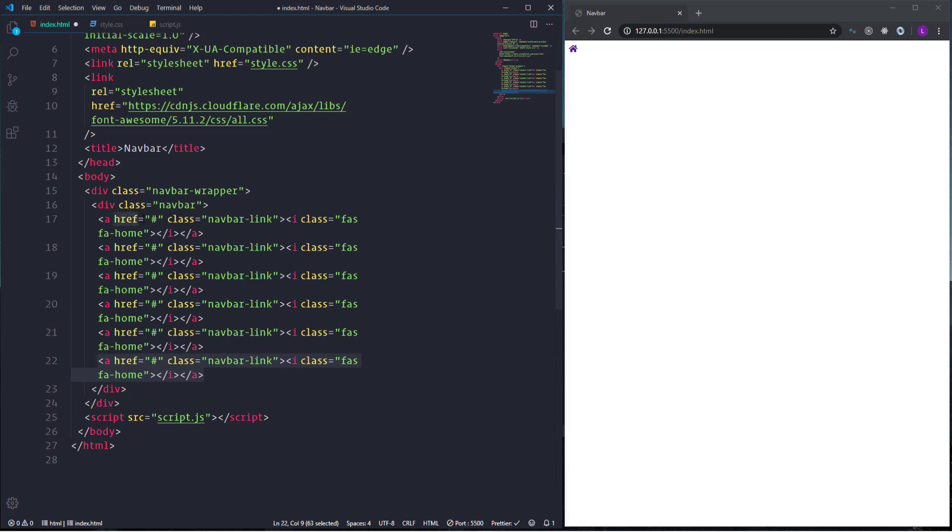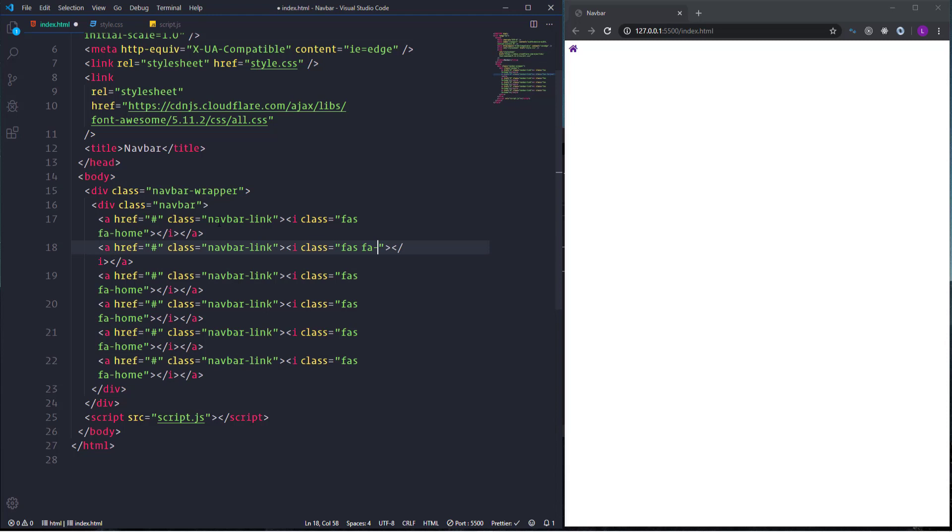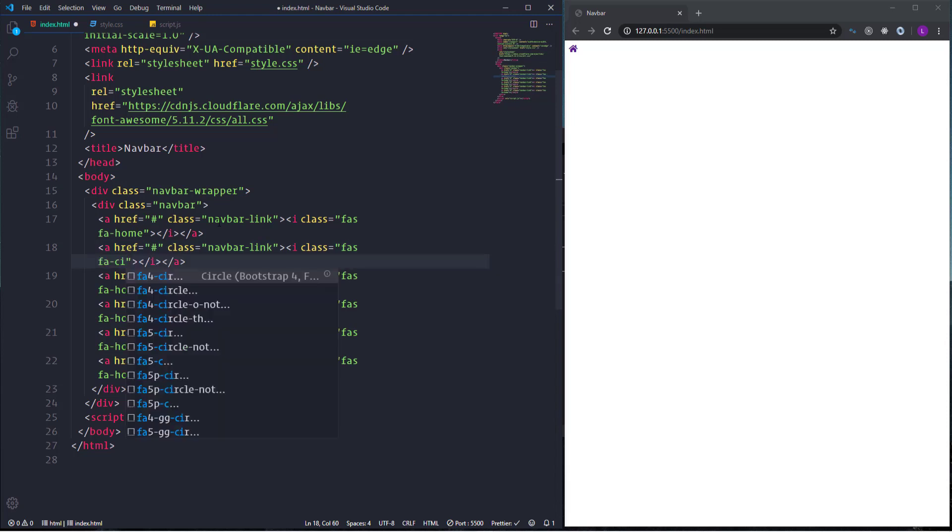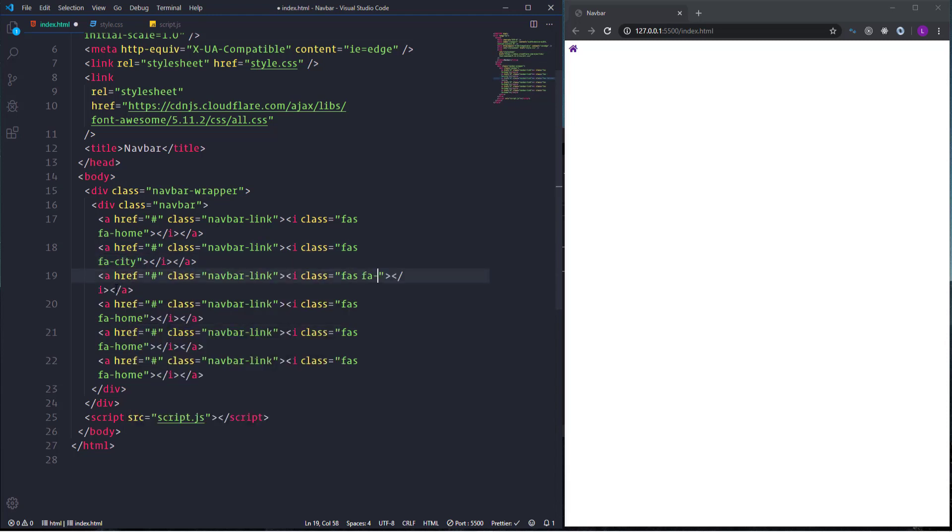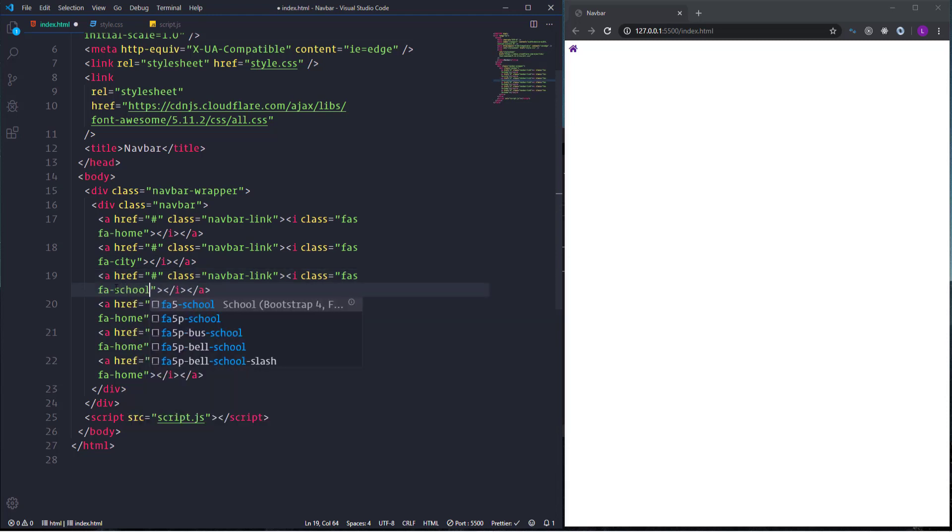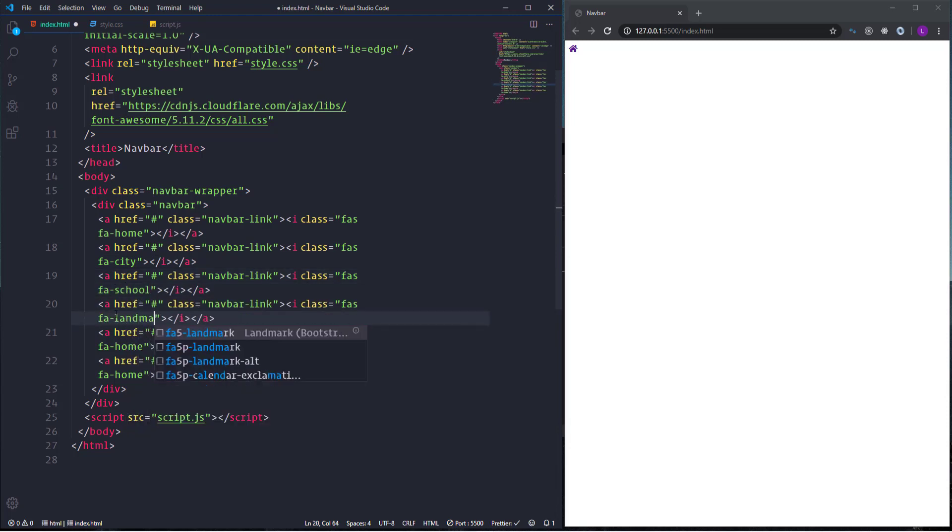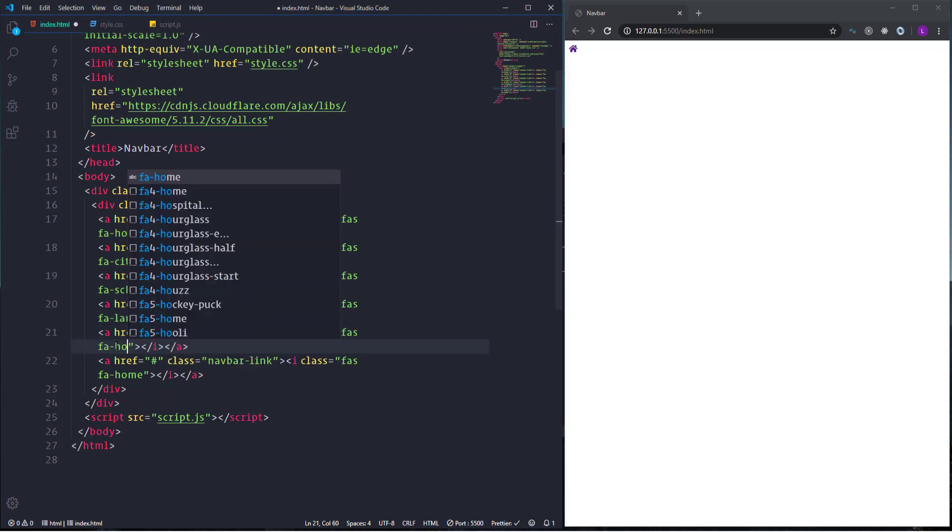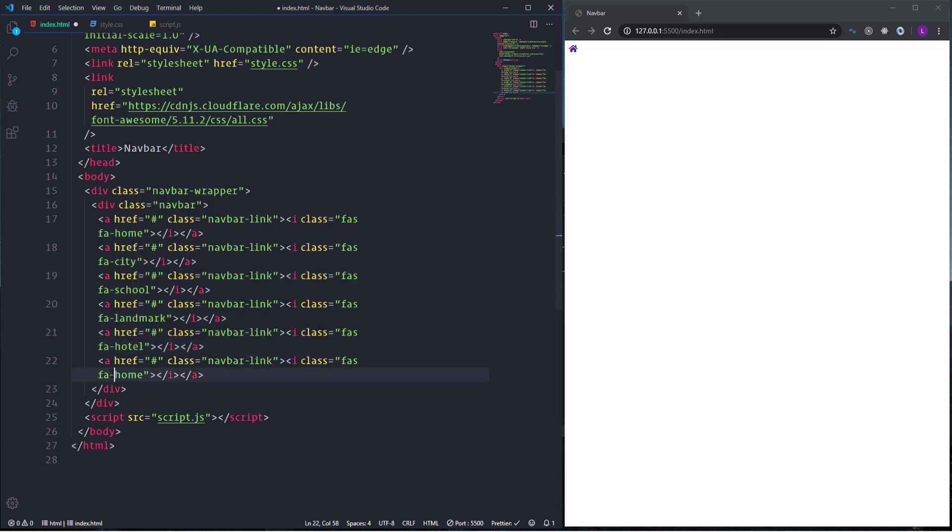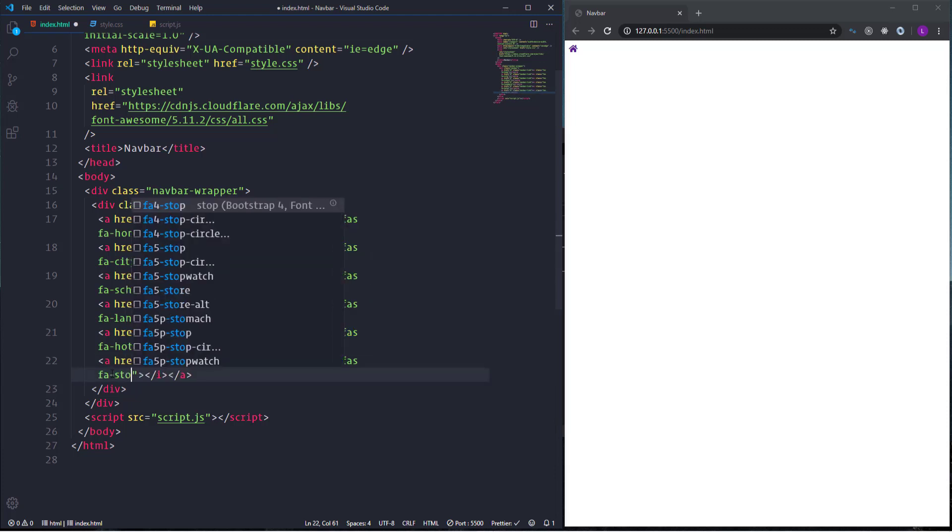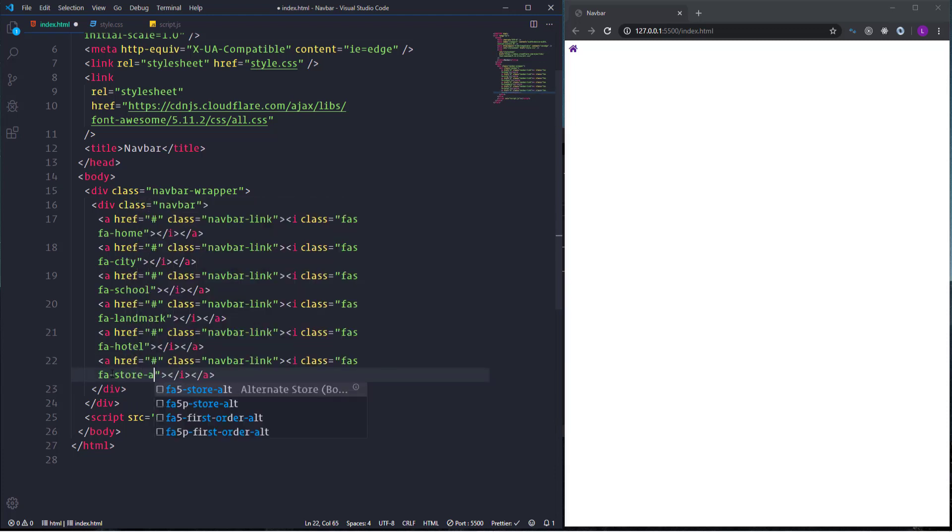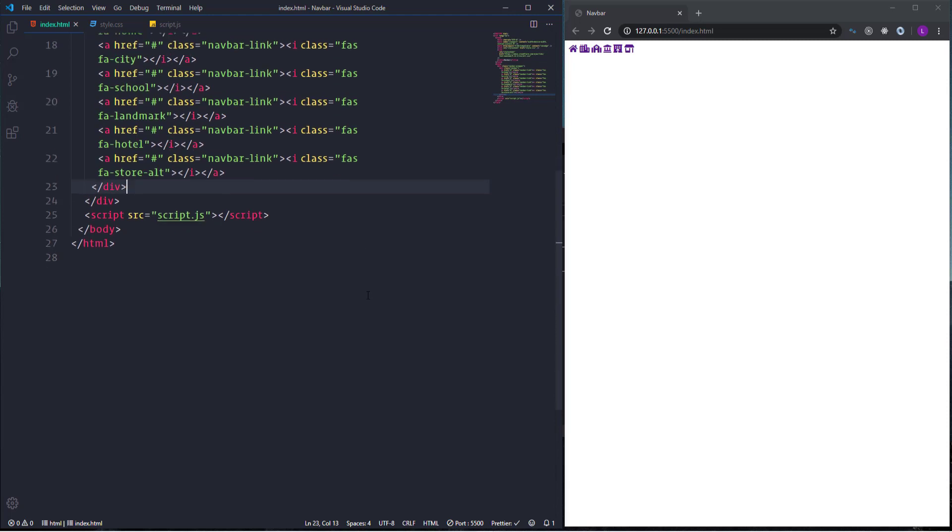The second one is going to be city. Then we need school, landmark, hotel, and finally we need here store-alt. That's it about the nav items.